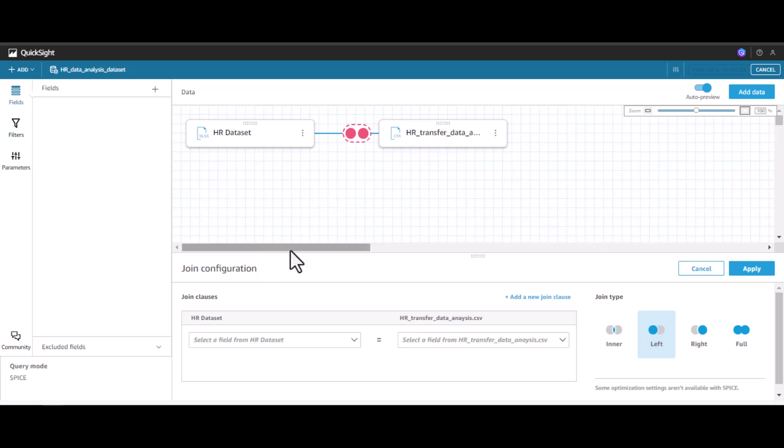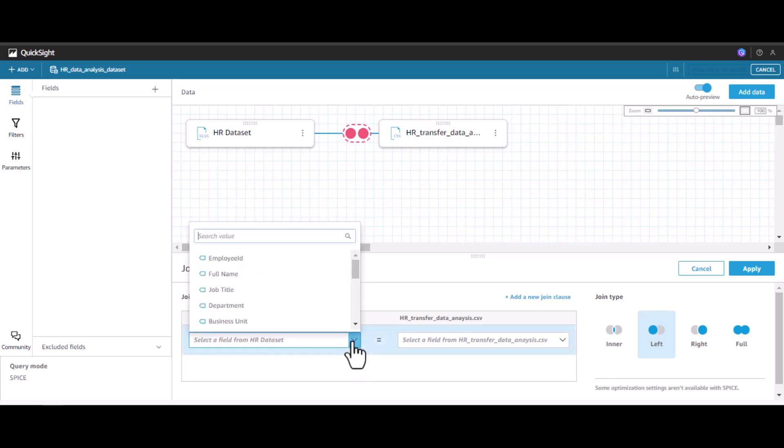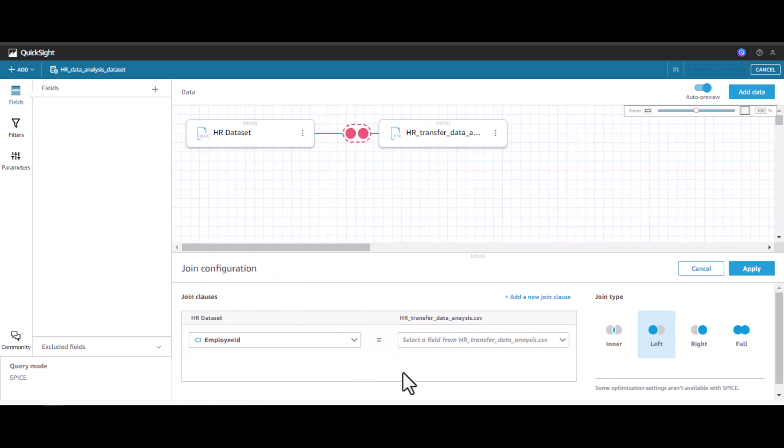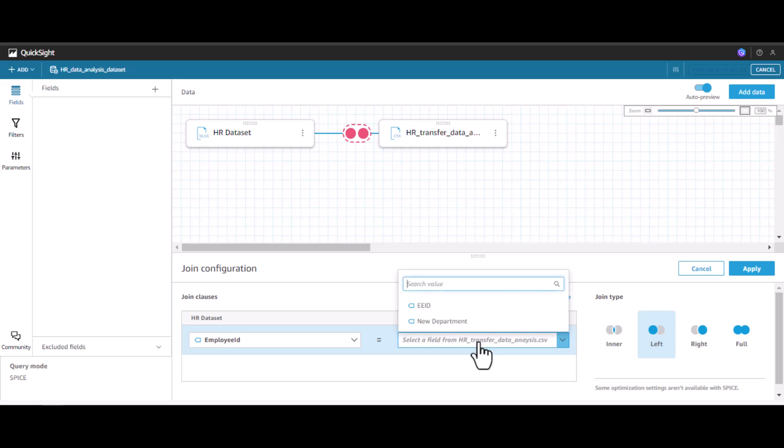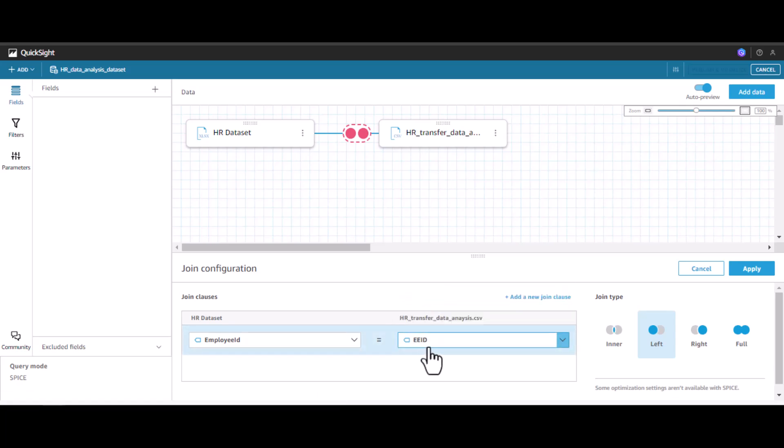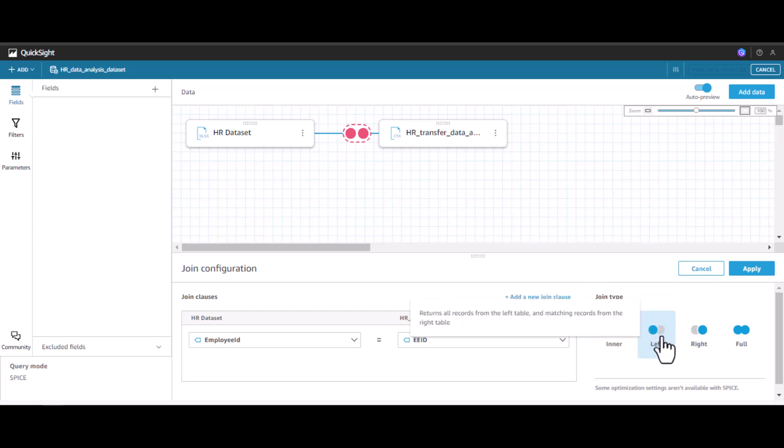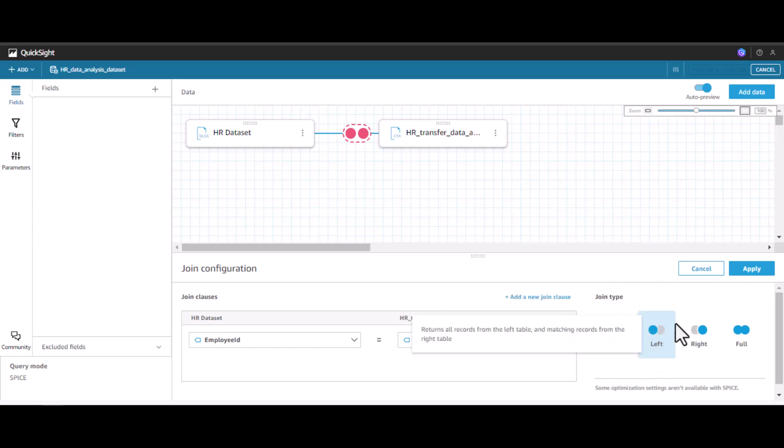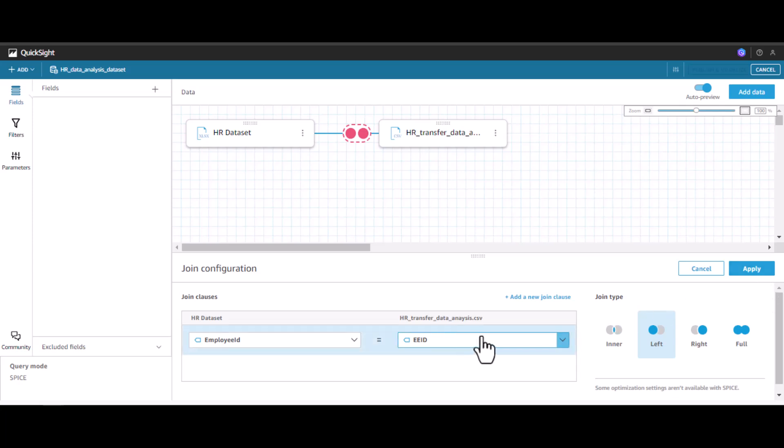Once the second data is added, you will see there are two circles. When I click this circle, you'll get the configuration details. How do you want to establish the relationship between the HR dataset and the HR transfer dataset? Based on the employee ID, I will select the employee ID from here and also select the eID. What set of join do we want to do? We want to do a left join because we want to get the department for the new employees.